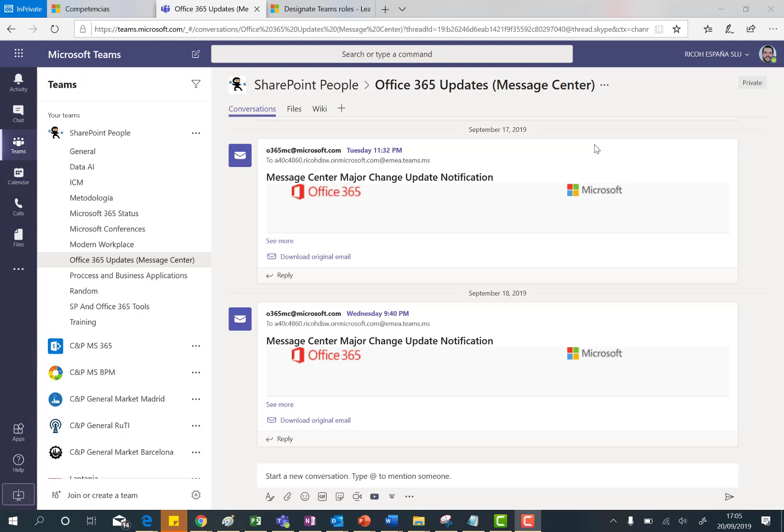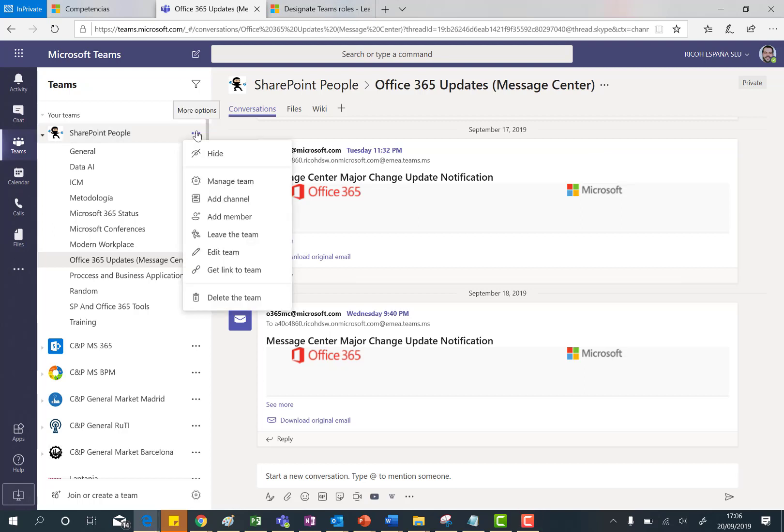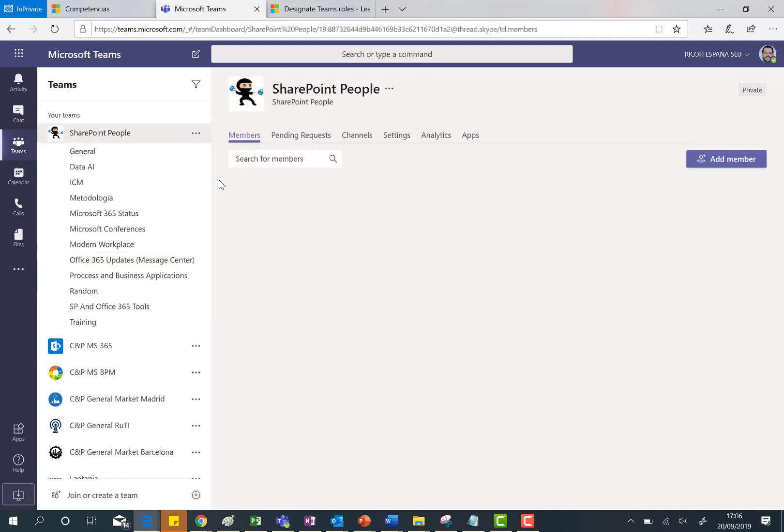So here I am in the Microsoft Teams web client, where in a particular team I'm going to show you this new feature. Basically, when you access the manager of teams in a particular team, such as this team, let's click on manage team.